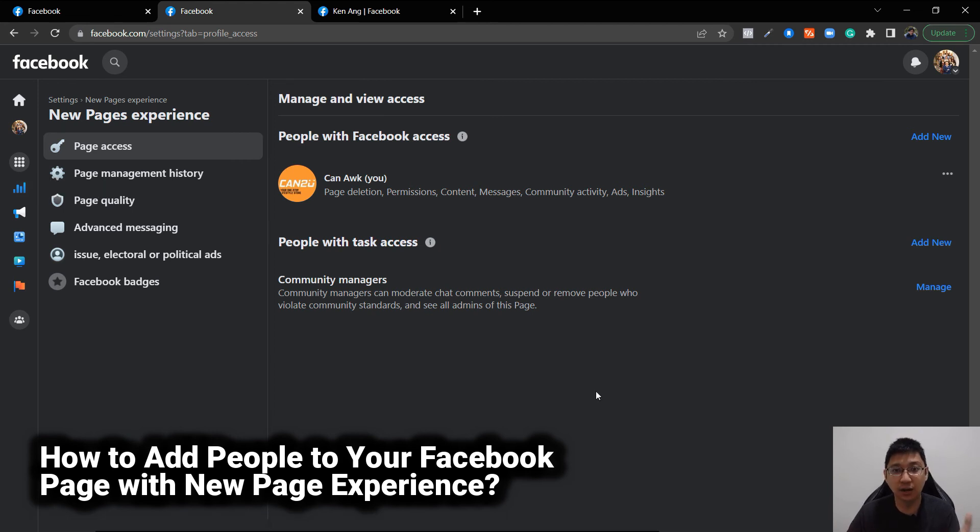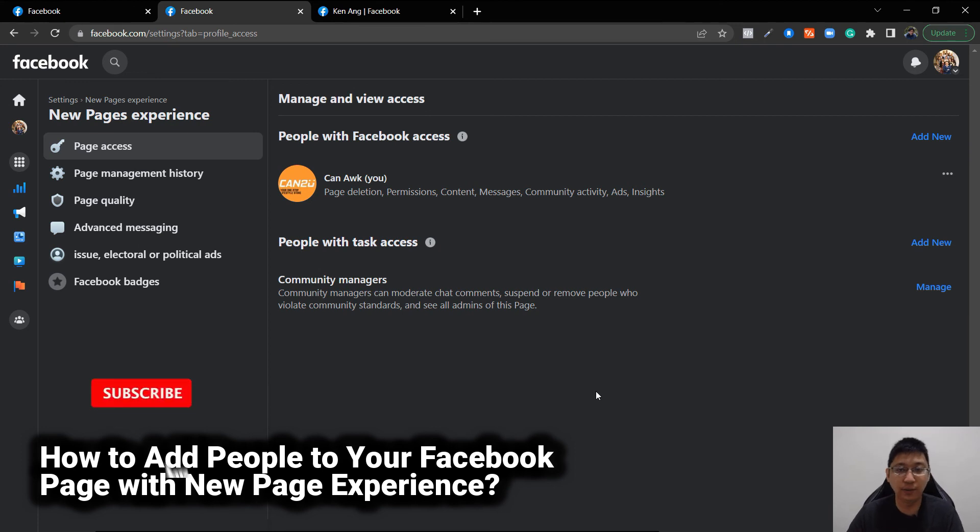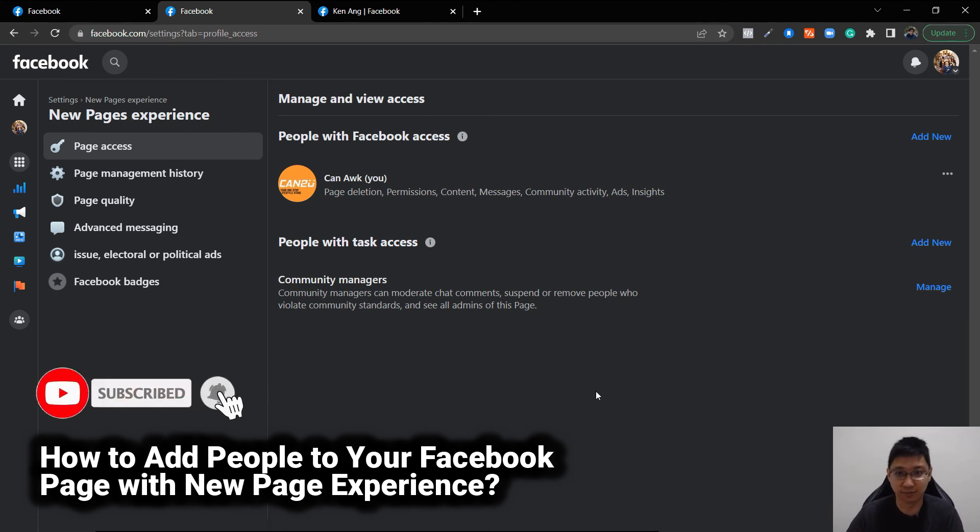So that is how you can add people to your Facebook page with the new page experience. If you like what I share, give me a like and subscribe to the channel. Thank you. See you next time. Goodbye.